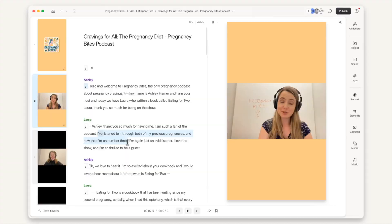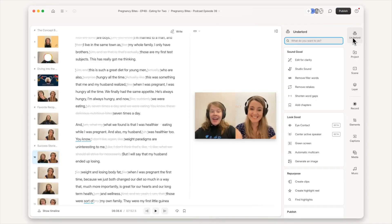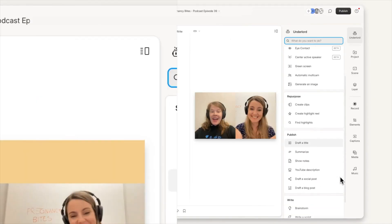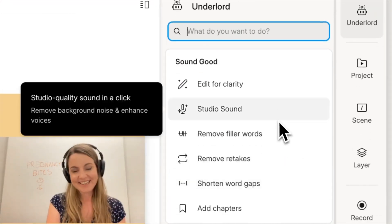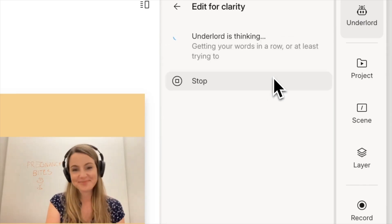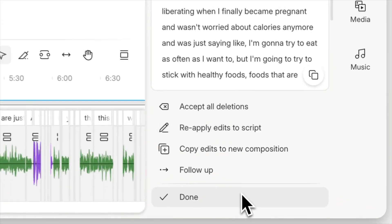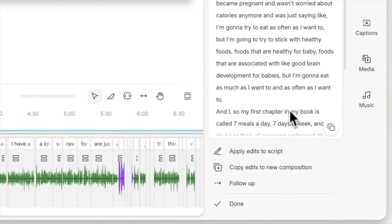Hi guys, it's Faye from Faye's World Media, and in this video I want to show you all the crazy new AI features coming out of Descript. During its latest release, which is Descript Season 6, they are now collectively calling all their AI features Underlord — that's right, the opposite of Overlord: Underlord.